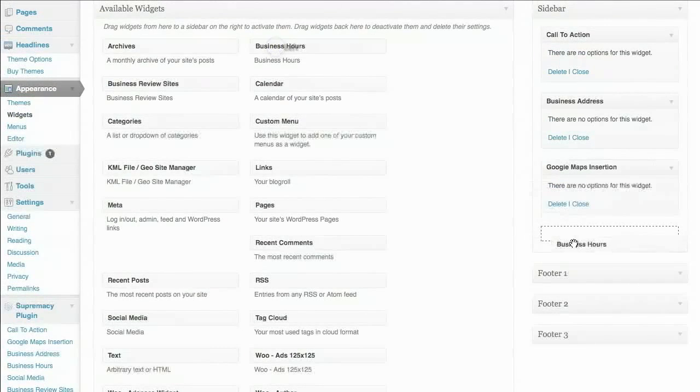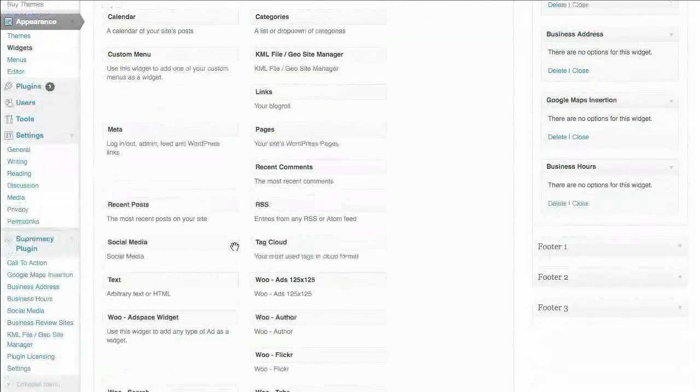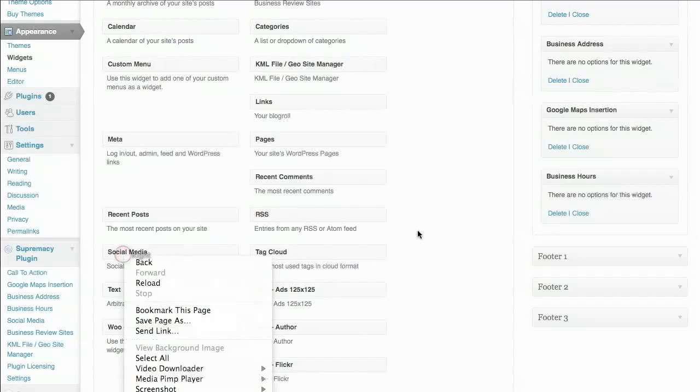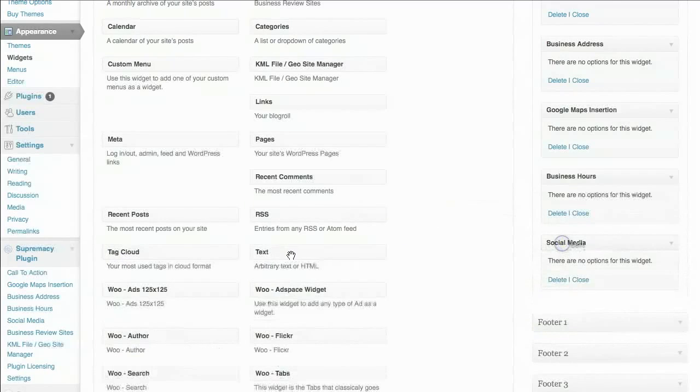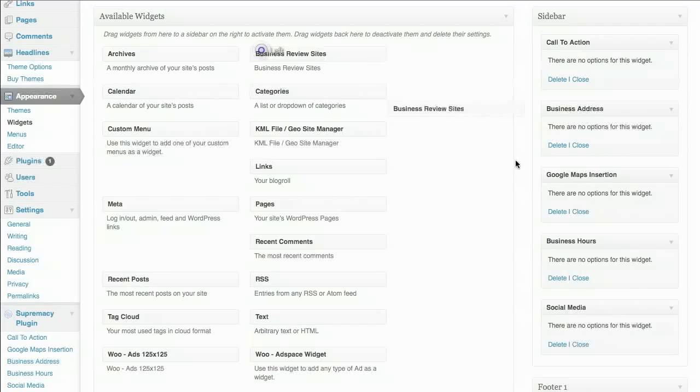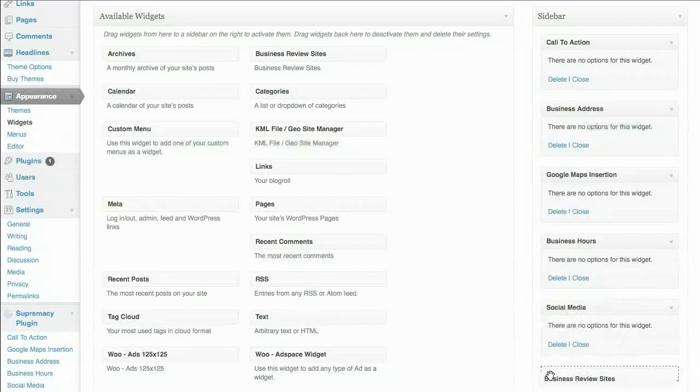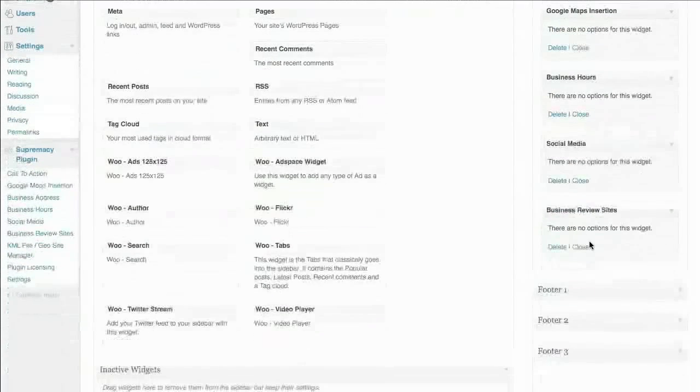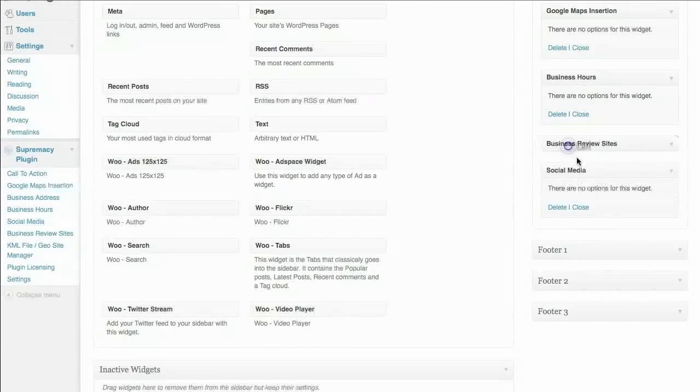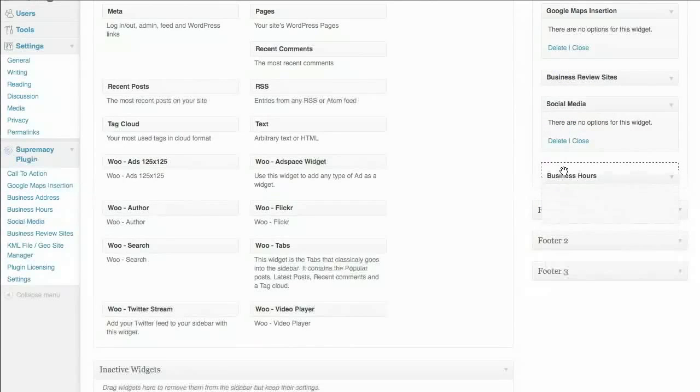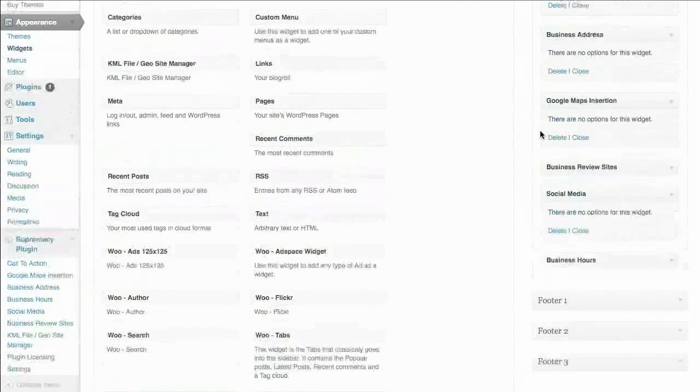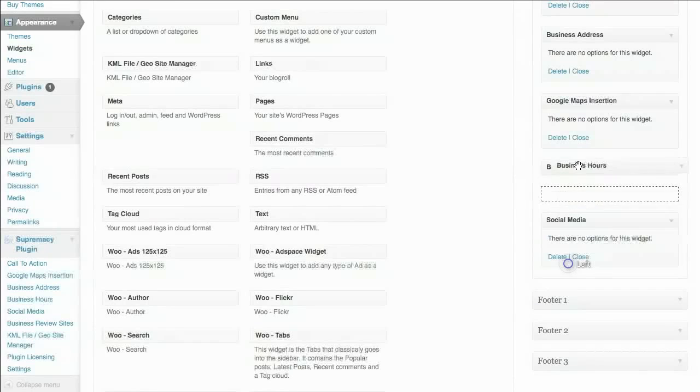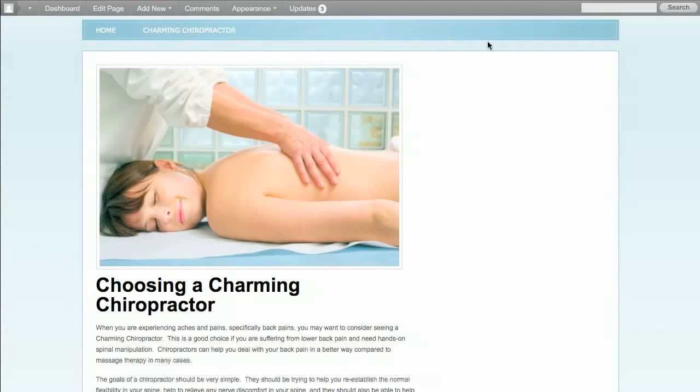you know, maybe we want to have our business hours. People will know when we're there. Then let's go grab some social media and then we'll finish up with our business review sites. If I decided I wanted to have the business review sites above the social media, I could do that. I could move the business hours down to here. You can rearrange these however you want. You can have as many or as few of these as you want in here. I'm going to go ahead and move the business hours back up.